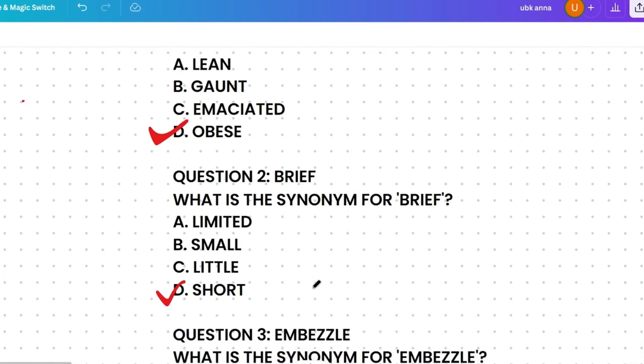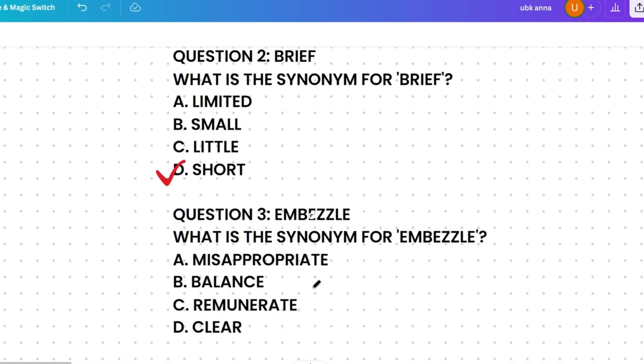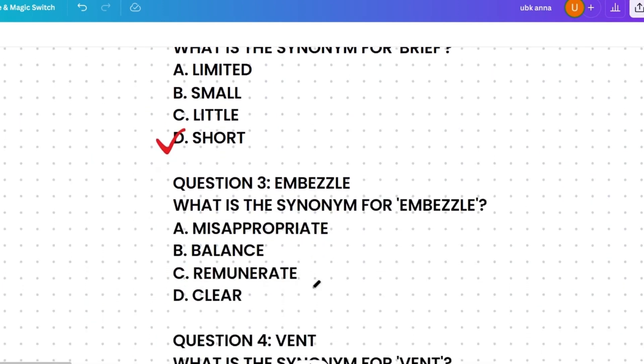The next question: what's the synonym of 'imbecile'? The options are: misappropriate, balance, remunerate, or clear. Please try to answer before I explain.